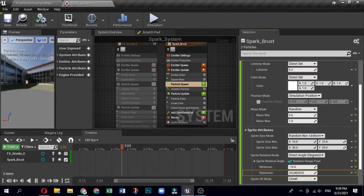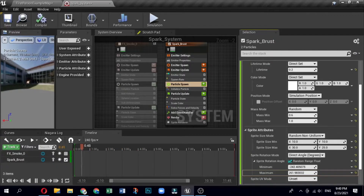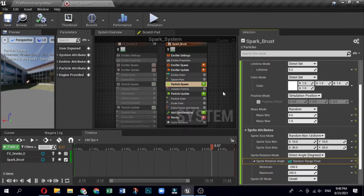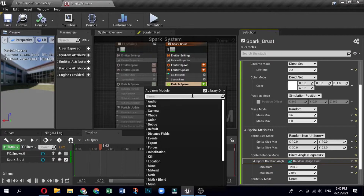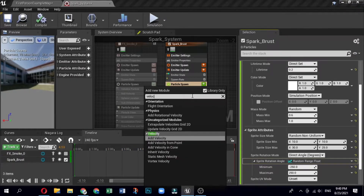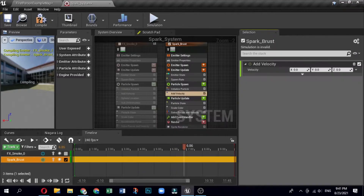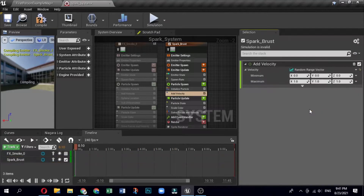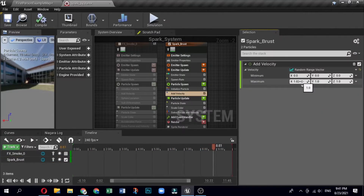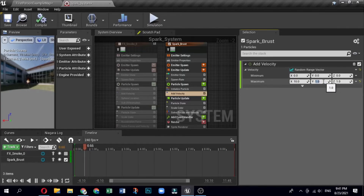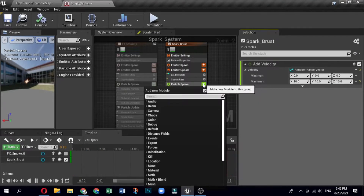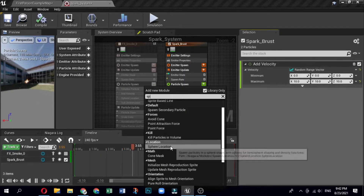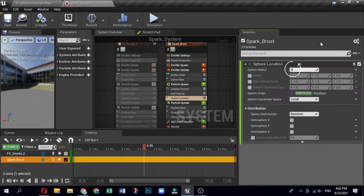We always suggest checking how changes in values modify the whole system, and based on your requirement make adjustments — this helps you understand the system better. Click the plus sign for Particle Spawn and select Velocity, then Add Velocity. Open the Add Velocity module, click the drop-down next to the value and select Dynamic Inputs, then Random Ranged Vector. Set velocity minimum as X: 0, Y: 0, Z: 0 and maximum as X: 10, Y: 10, Z: 10. Click the plus sign for Particle Spawn, select Location, then Sphere Location. Open the Sphere Location module and set the Sphere Radius to 5.